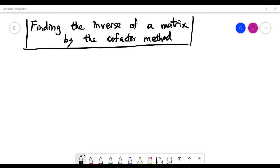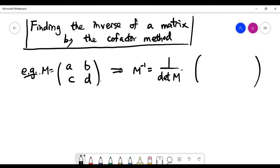In this video we'll learn how to find the inverse of a matrix by the cofactor method. I'll illustrate it using a smaller matrix like the 2x2 case.